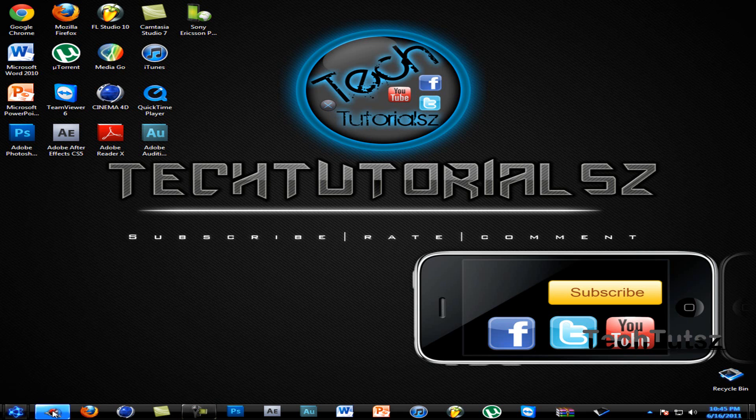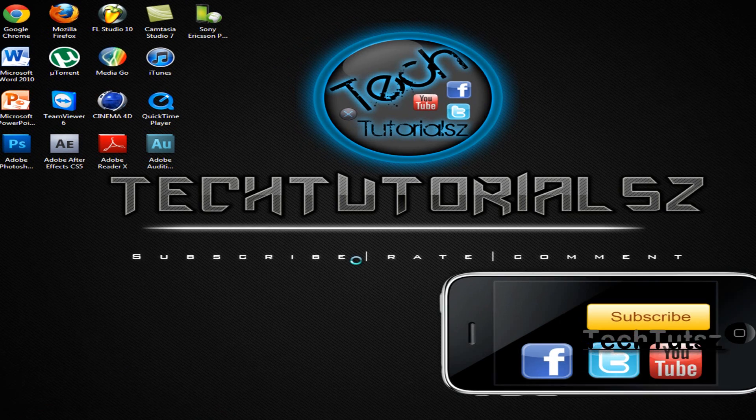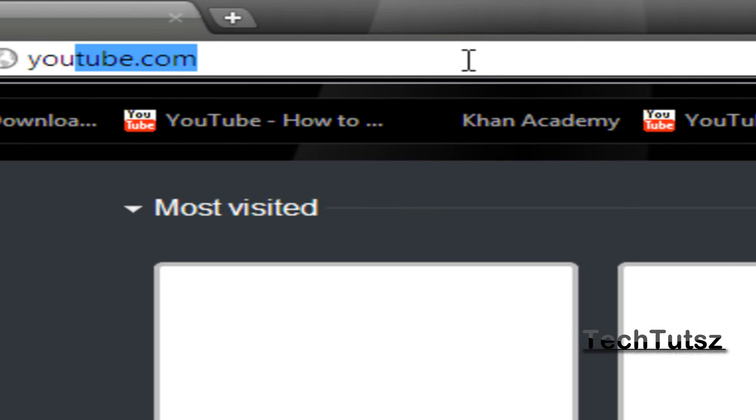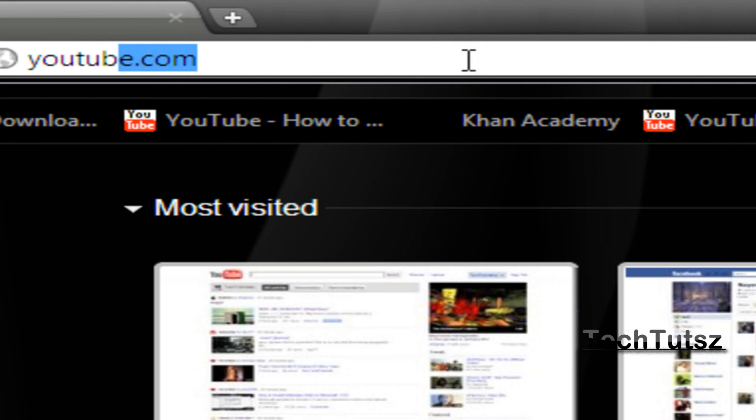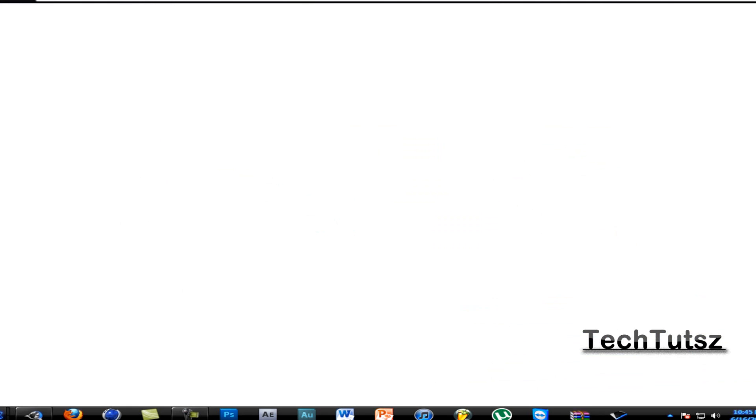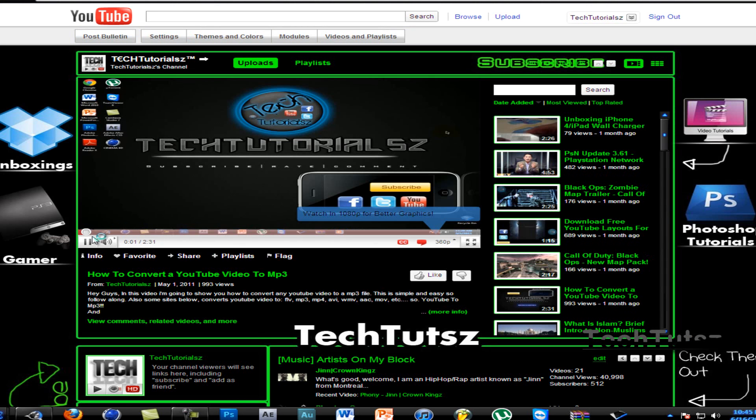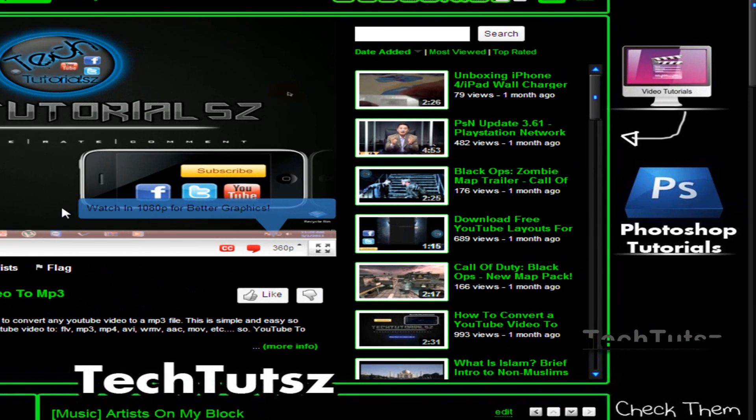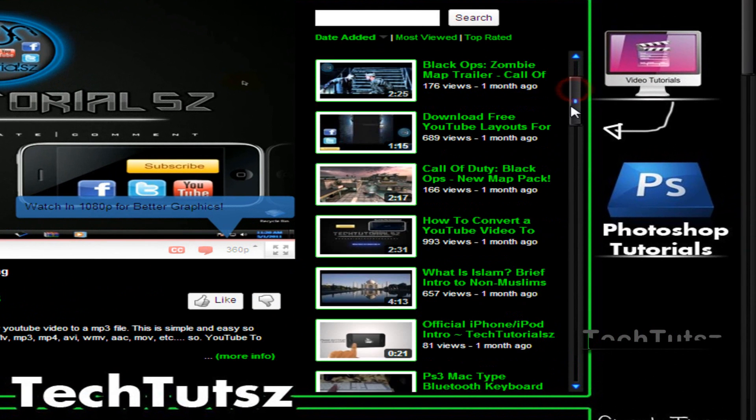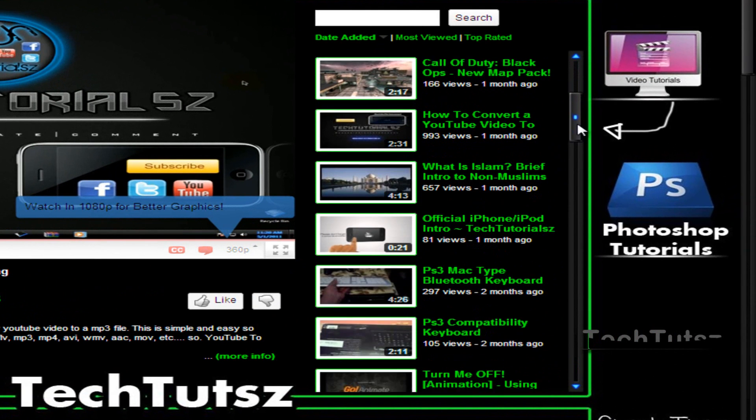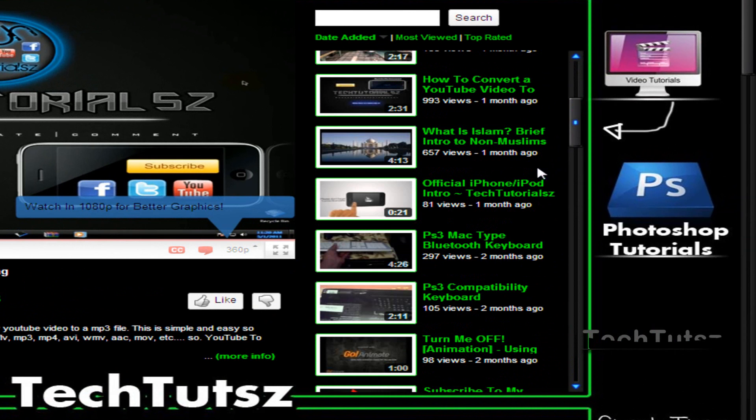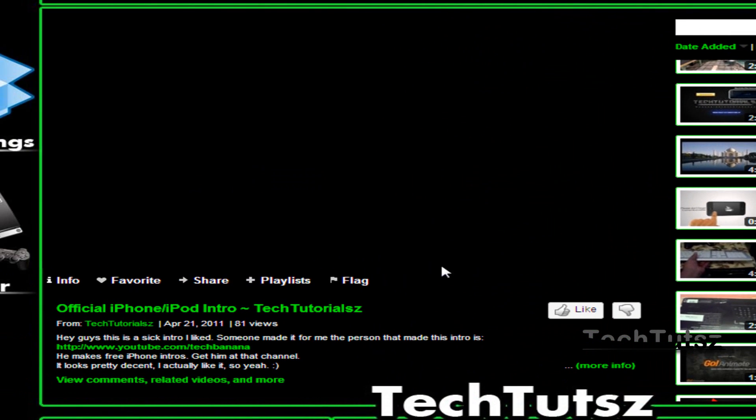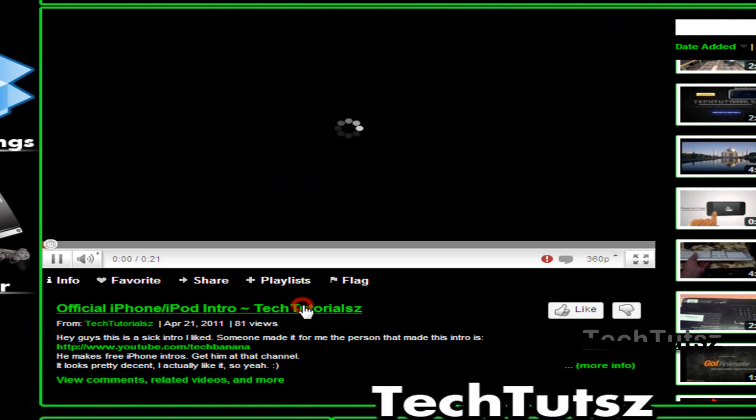I'm gonna head off to Google Chrome and I'm gonna go to my YouTube account. Alright, in this I'm gonna download the shortest video so I could speed up the process of the video. I'm gonna download official iPod iPhone intro tech tutorials.